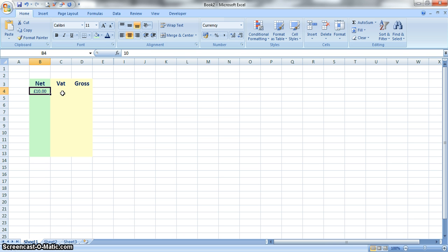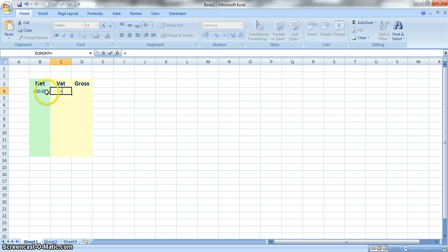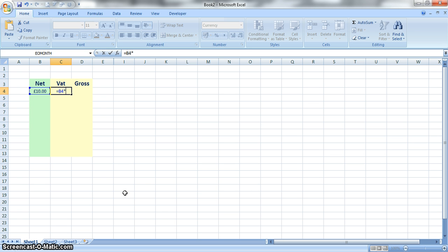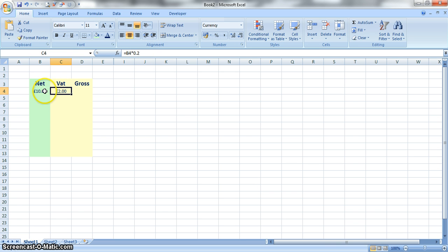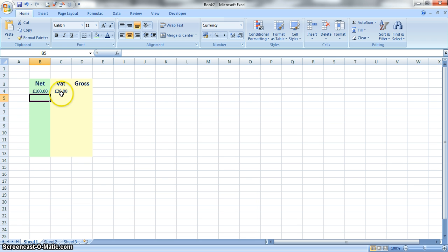To calculate the VAT on £10 or on any value you would just put in the formula or start with equals, and then just click onto the cell that contains the net value and then multiply by 0.2, which is the decimal of 20%, and then just press enter. So that formula now is going to calculate 20% of whatever value is in cell B4. So if we change that to £100, the VAT would adjust to £20.